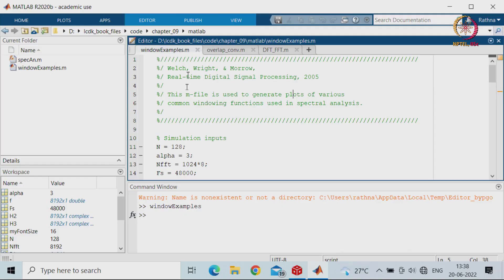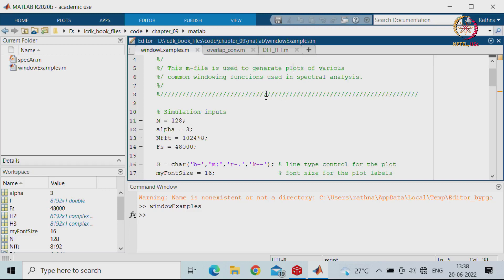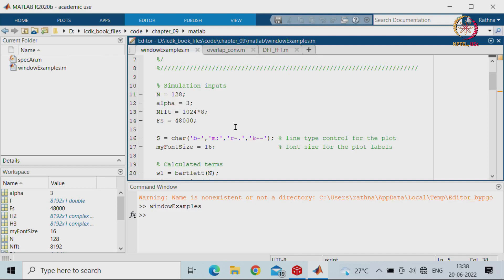First we will consider the MATLAB example. As I was mentioning about filters, this is from the book by Welch, Wright, and Morrow — the Real-Time Digital Signal Processing book published in 2005. There is an M-file which shows how the windows can be generated and the filter responses for different kinds of windows. We will be applying one of the windows for our DFT or FFT to remove noise and see how they will be represented in the frequency domain.